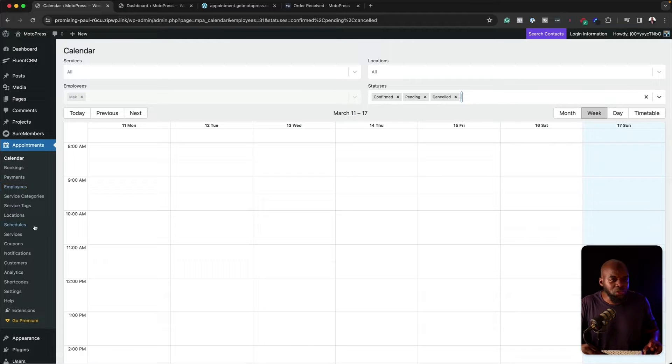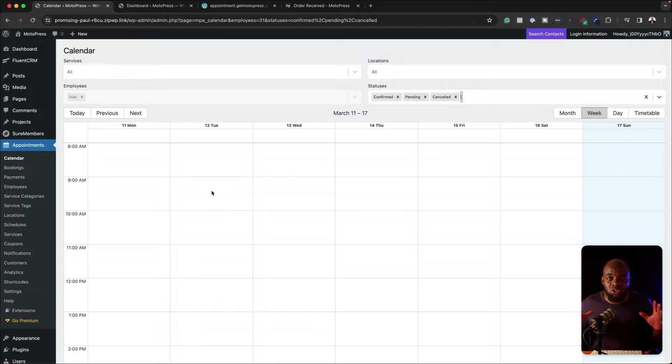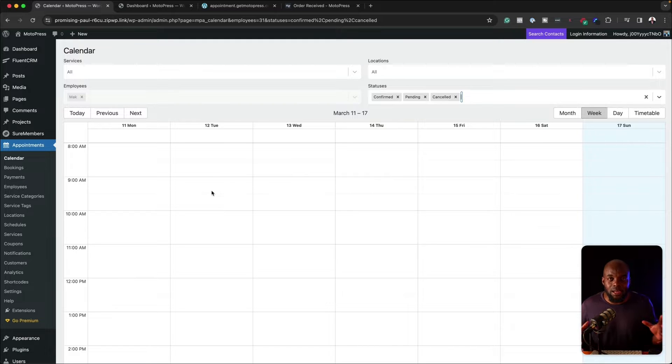So this has your confirmed, your pending, and you can also come over here to the top and add cancelled. So you are now able to see pretty much everything on this calendar. Now, when you first install this, it looks very overwhelming because there's so much going on. I want to show you quickly how you can set this up and get it up and running super fast.